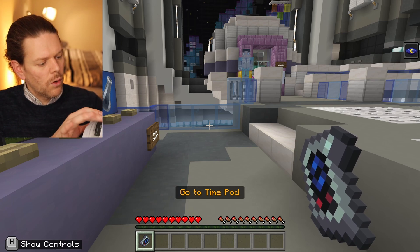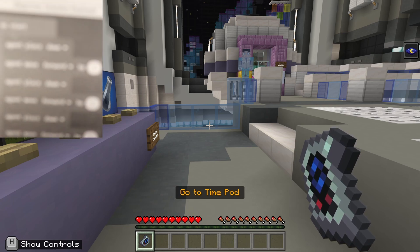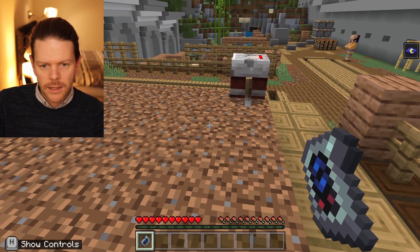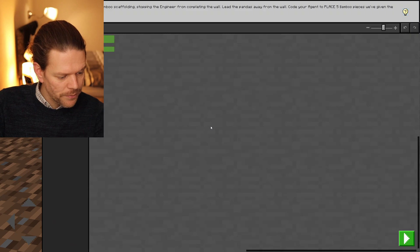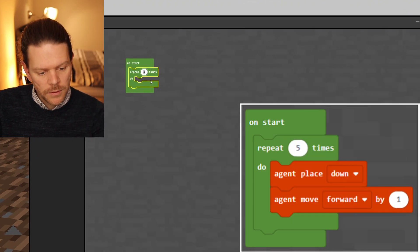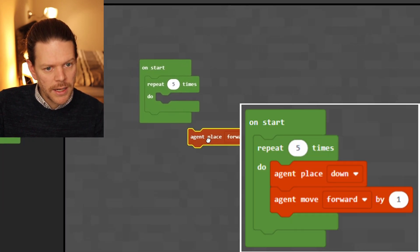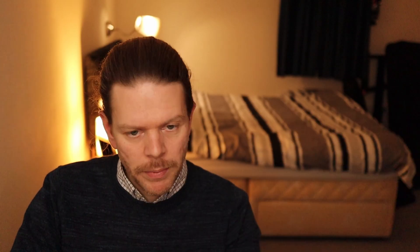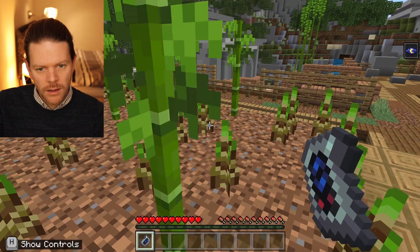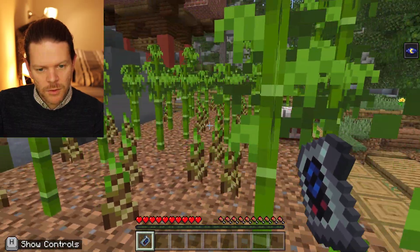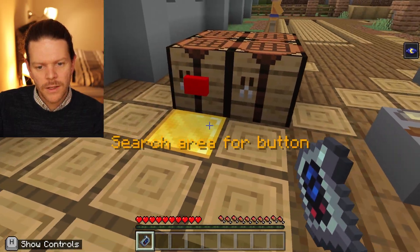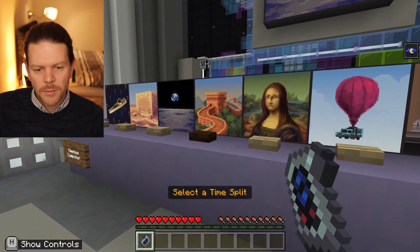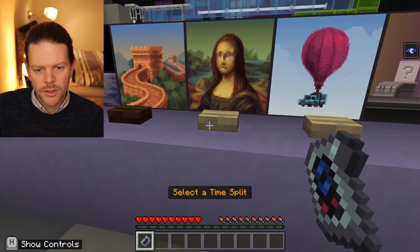The Great Wall of China. Let's jump in here and get the stuff placed down five times, then agent place down, agent move forward by one. Just placing that one line there — the rest of them are done automatically. Secret button found. Let's go ahead and say it's Yeti — the picture's changed to a finished Great Wall of China.